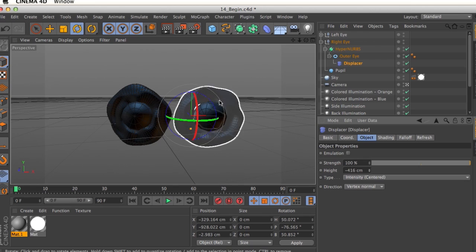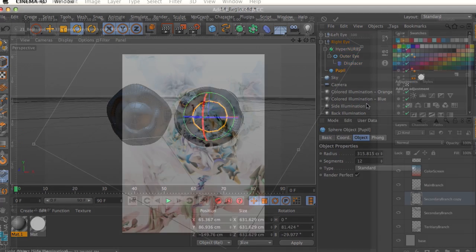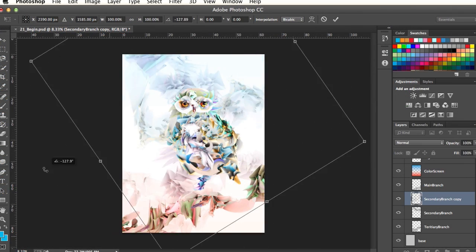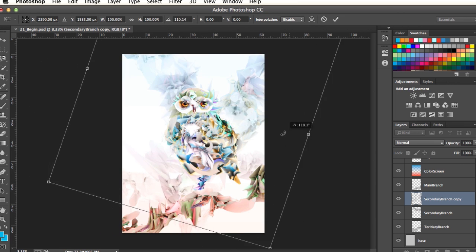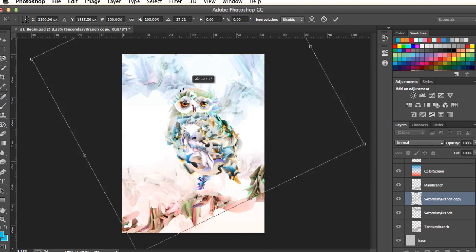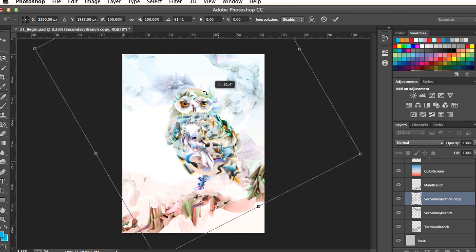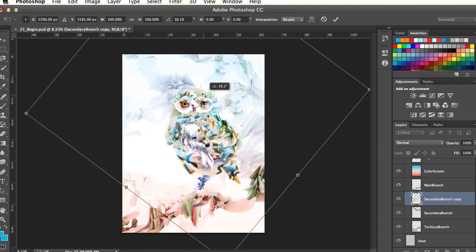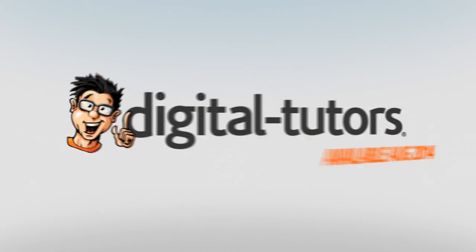By the end of the training, you will have learned how to use 3D and 2D together to create a unique mixed media illustration. I'm excited to work with Digital Tutors and share these valuable tricks and techniques with fellow artists. Sign in or sign up and let's get started!